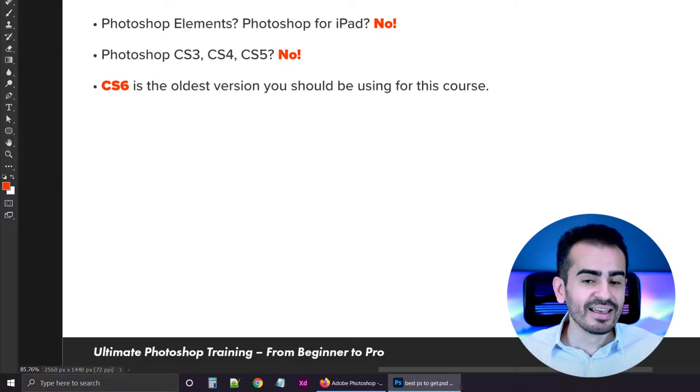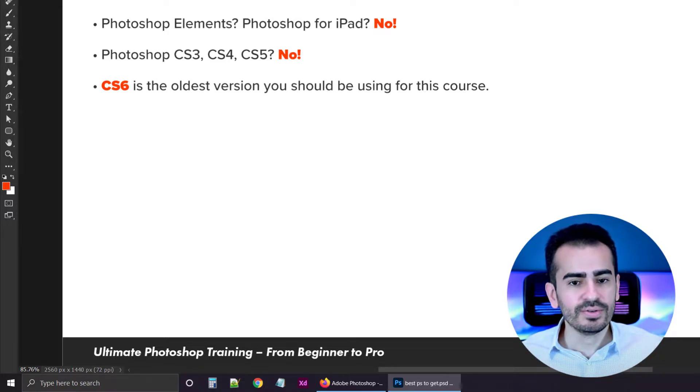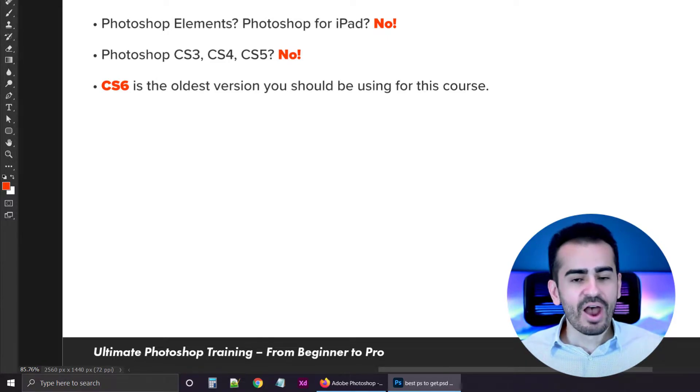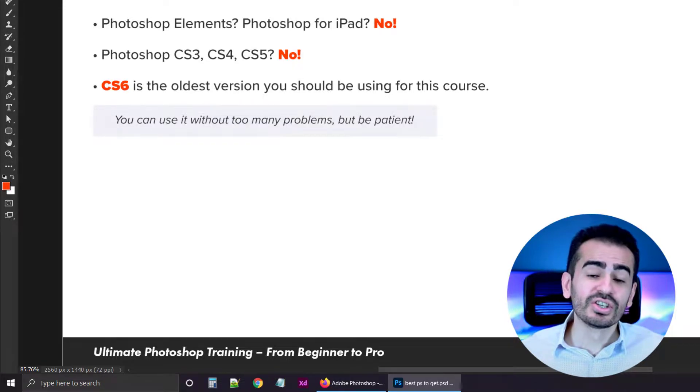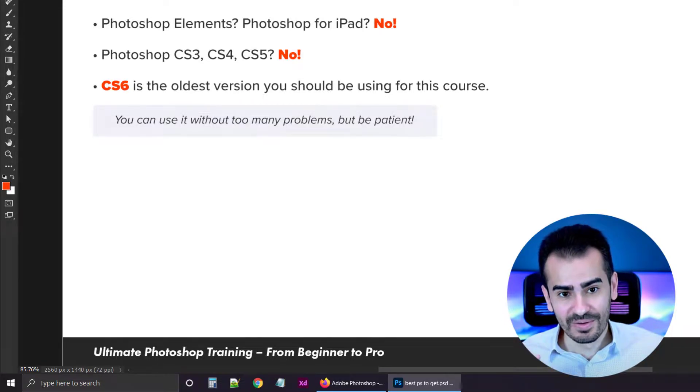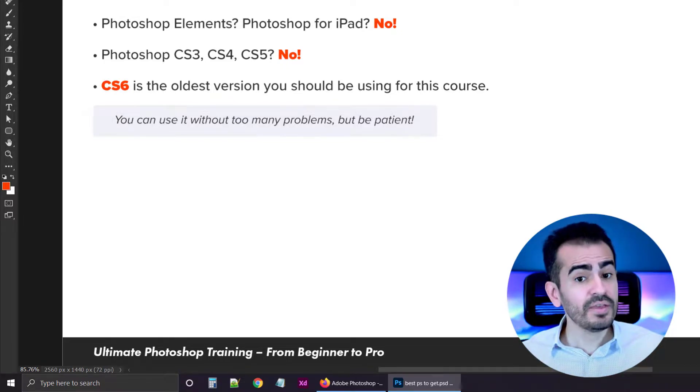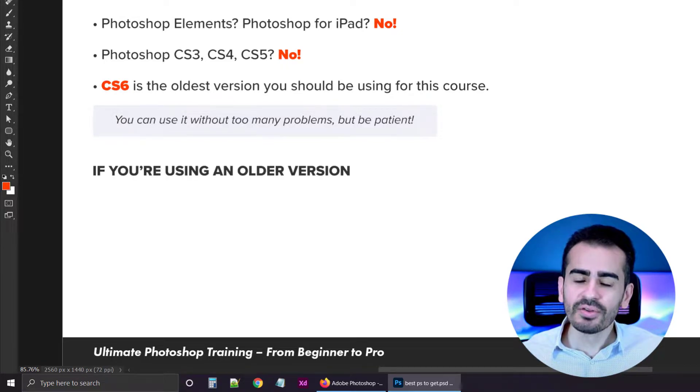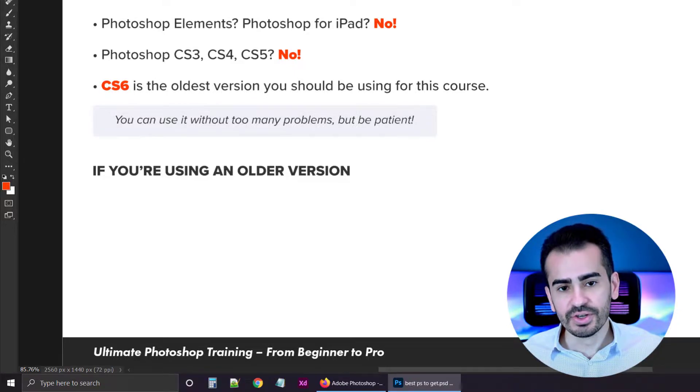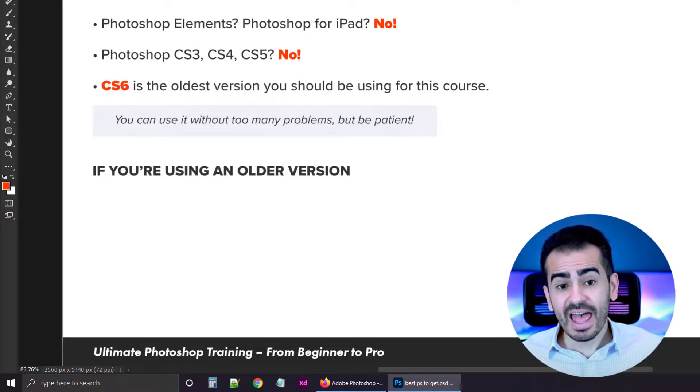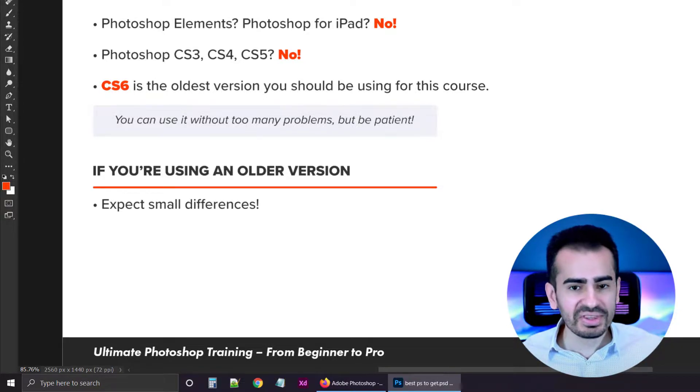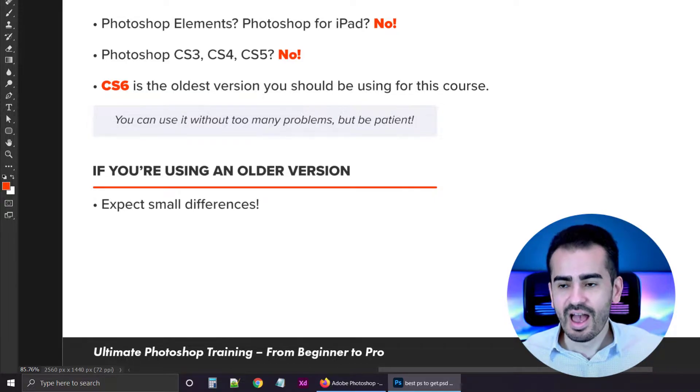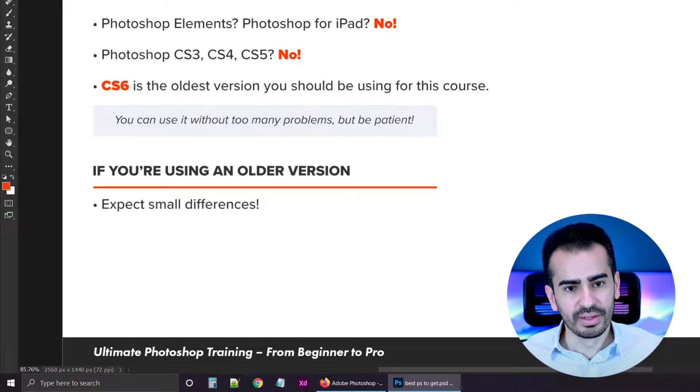CS6 is the oldest version you should be using for this course. Now, Photoshop CS6 was launched way back in 2012, so even that's very outdated. If you're going to use it, you're going to miss out on some nice improvements and features. But having said that, if you're patient, you could potentially use CS6. I just really don't recommend it.